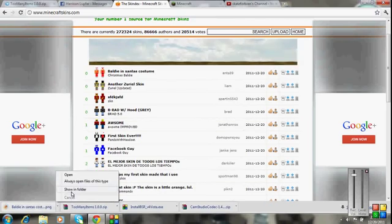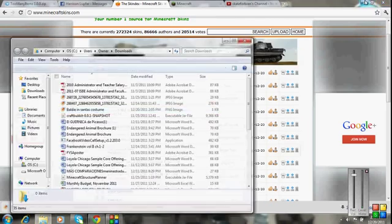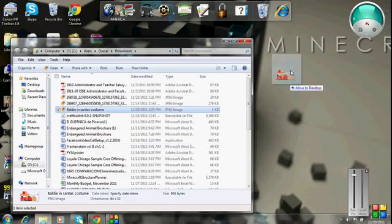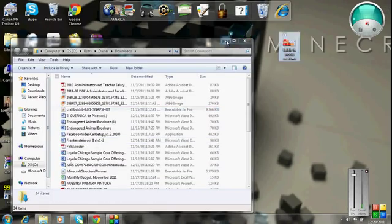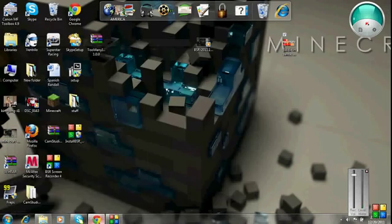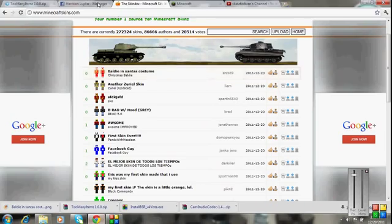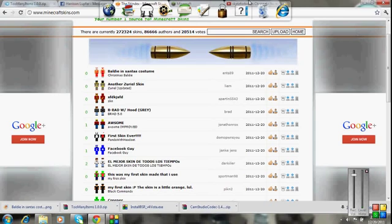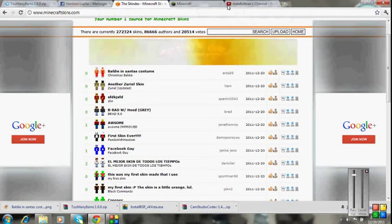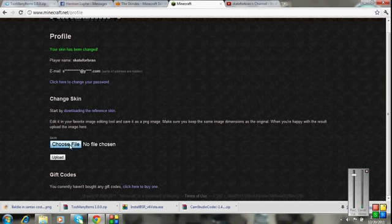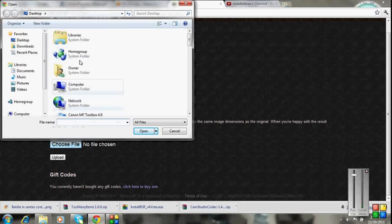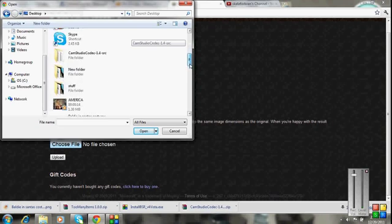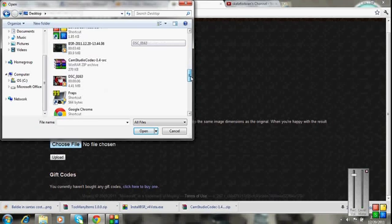You're going to show in folder, now you're going to drag that to your desktop, now you're going to go back to here, and you're going to do change skin, choose file, desktop.